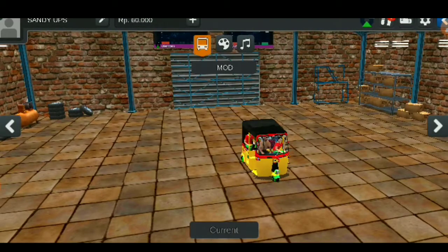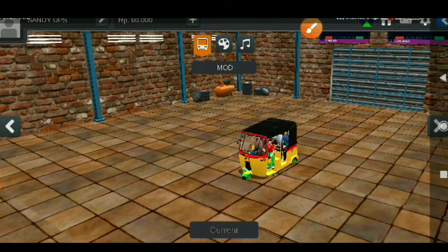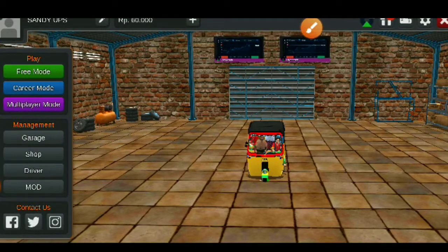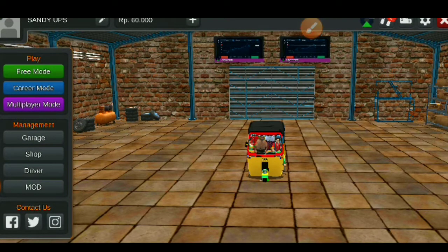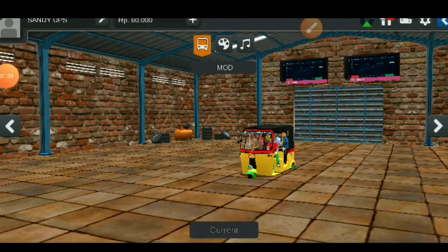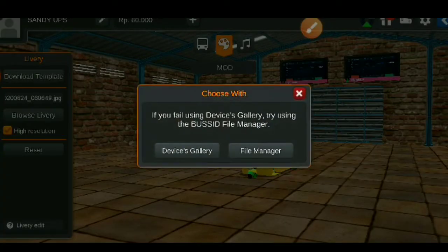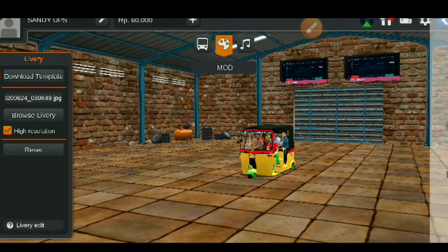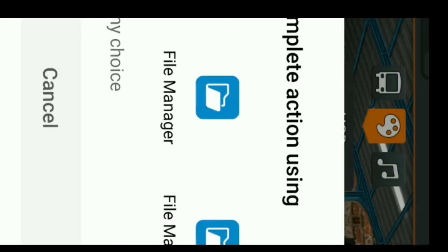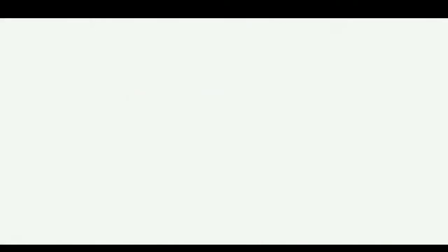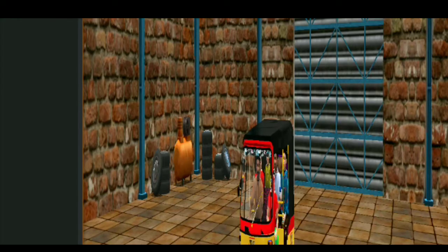We will open the auto mode and use it. Wait for the auto mode. We will go to the garage. Add the number plate to high resolution and browse the flavoring.